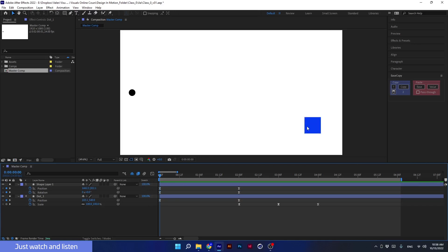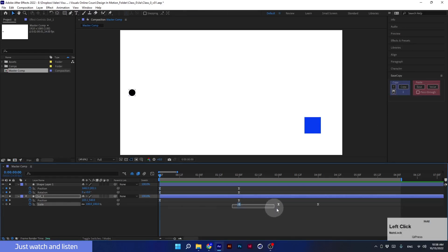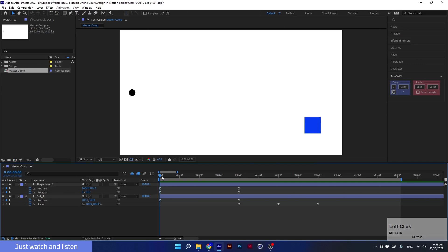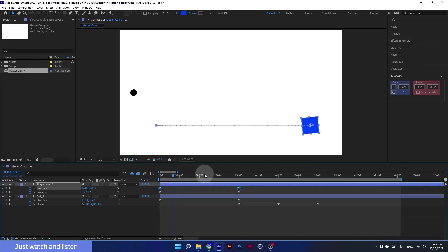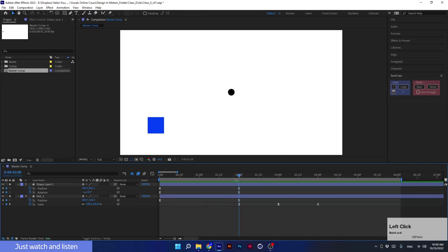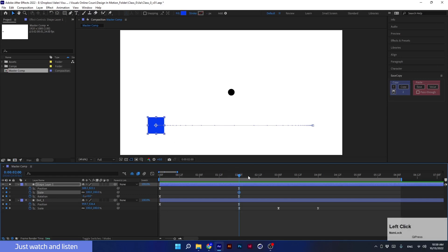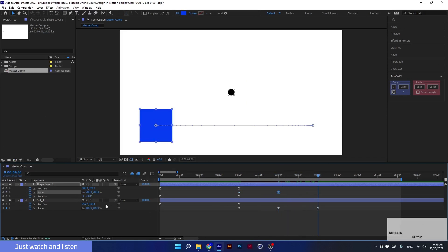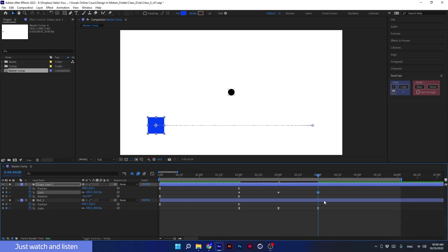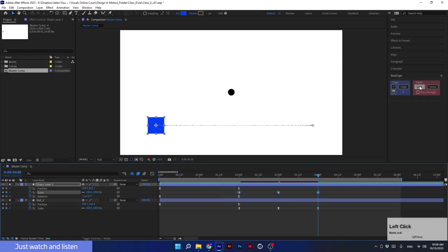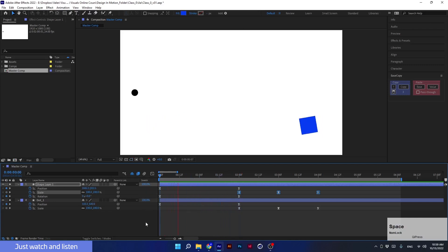A very important thing to know is that when we copy two keyframes, we won't be able to paste the animation over three keyframes, because we copied two and not three. Now I want to show another example with three keyframes. I'll create a scale animation for the square: at one point set it to 100, then 200, then back to 100. All I have to do is copy the three keyframes of the dot, click Copy, select the three keyframes of the square, and click Ease — a uniform animation for all keyframes, very quickly.